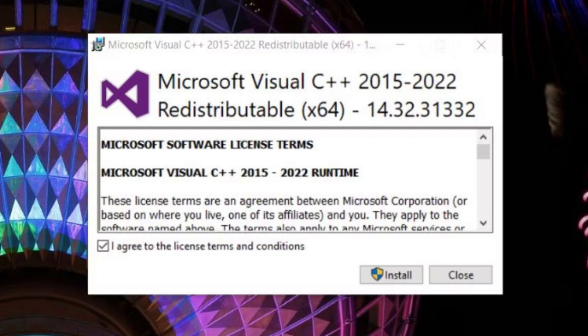Now you need to double click VC redistributables x64 to view the Microsoft Visual C++ window. Then select I agree checkbox for the terms and conditions and finally install and update your Visual Studio C++.